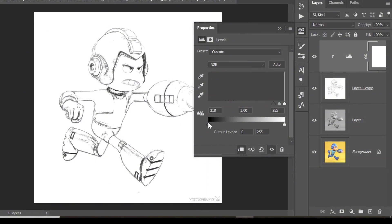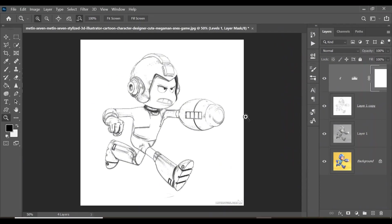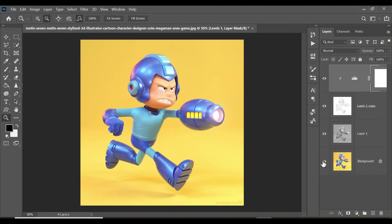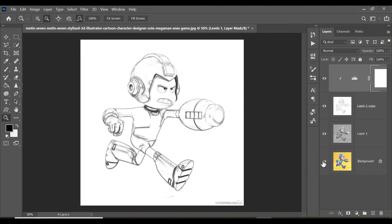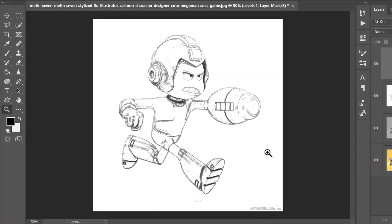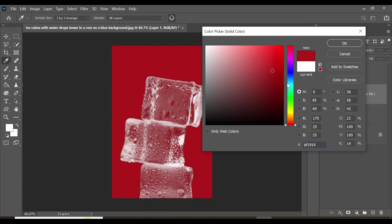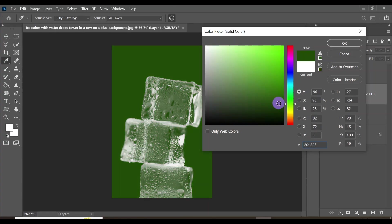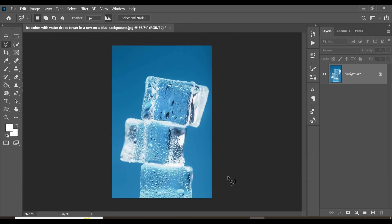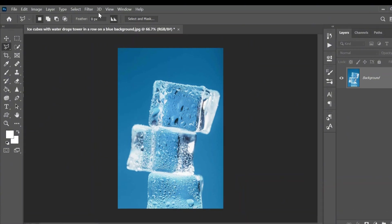Drag this lever towards the right until you can see the lines. You can also drag this to the left a little bit. And as you can see, we have a beautiful pencil sketch of our image — this is before, and this is after. A beautiful pencil sketch using Photoshop.